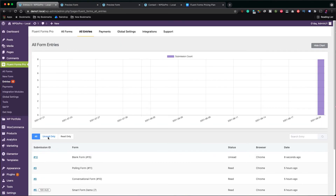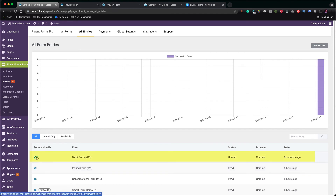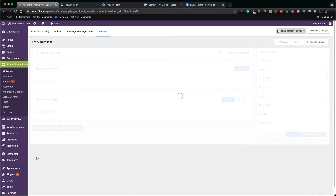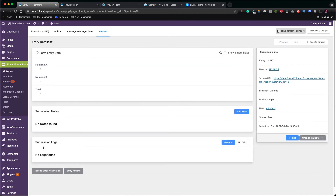I click on Preview. Enter the number 5 in field A and the number 4 in field B. As you see, the total field has been calculated and its value is 9. I click on Submit and let's go to the dashboard to check the entry of this form. It's the form with submission ID 10. Click to open up the form. The entry is there with correct values.